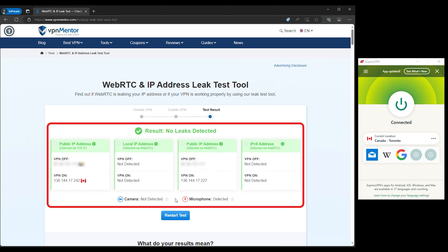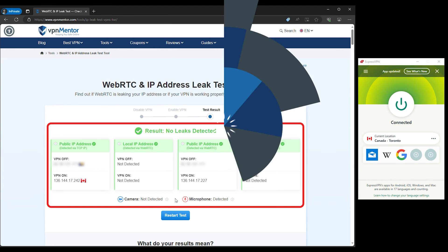For example, in our test, when no IP address was displayed after connecting to a VPN, it signified that our IP and DNS information was secure, indicating a well-functioning VPN. However, if your testing reveals that your real IP address or DNS server is still visible even after connecting to your VPN, then you're dealing with a leak that needs immediate attention.